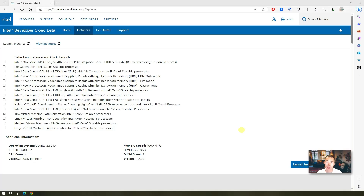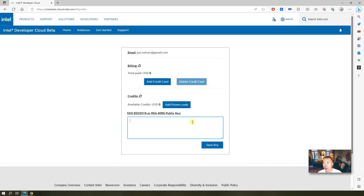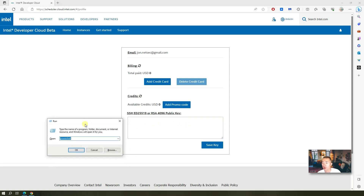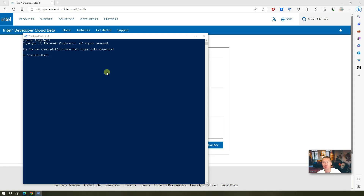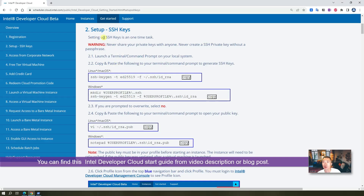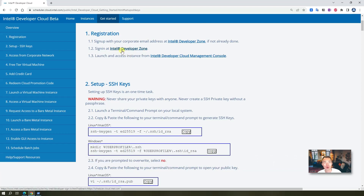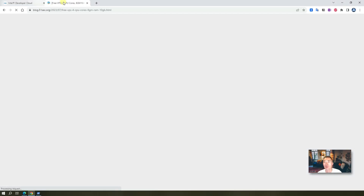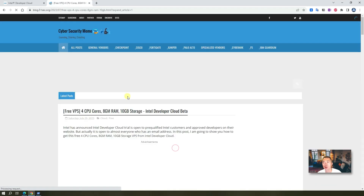To launch this free VPS there are a couple of requirements. The first thing you will need is an open SSH public key. Let me show you the steps. First you need to open PowerShell. You may also want to take a look at the Intel Developer Cloud getting started guide to find those commands, or you can go to my blog post which also lists all those commands.